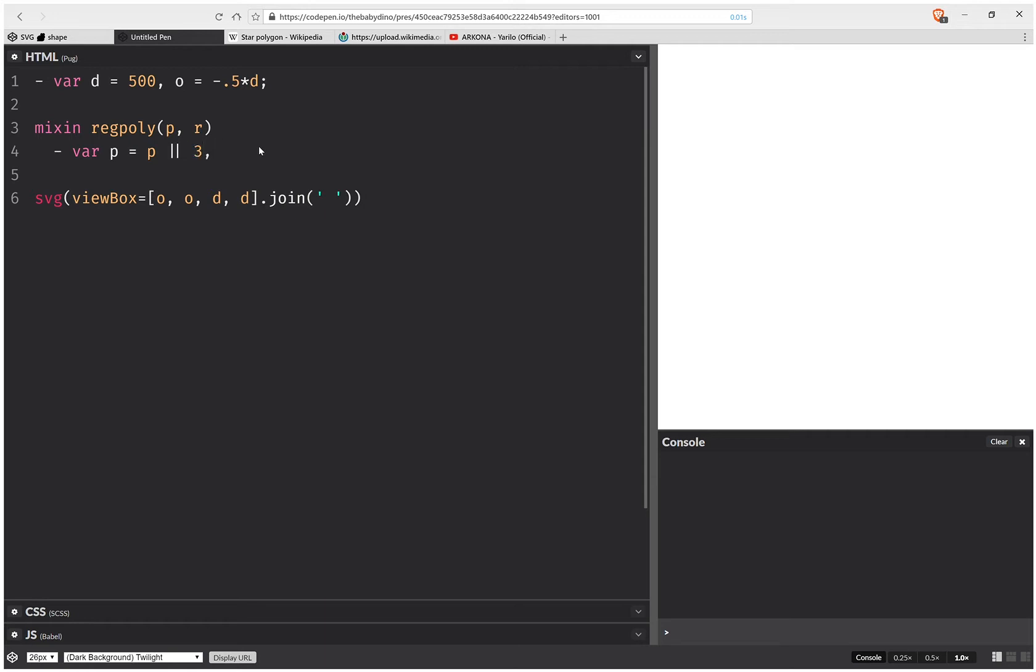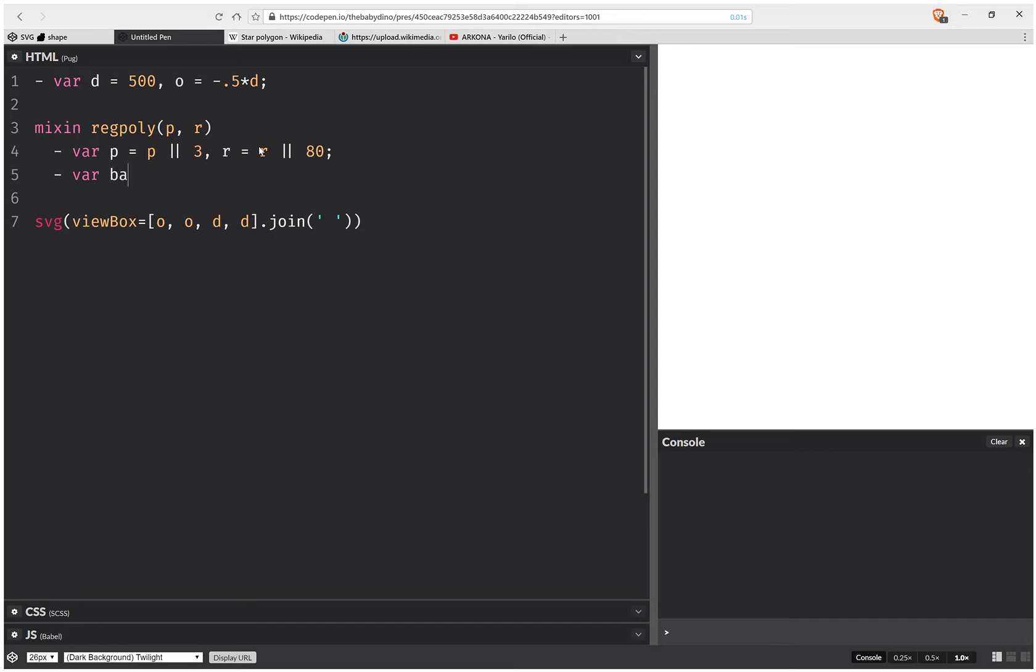And r, by default, is going to be, I don't know, let's say 80. It can be anything, doesn't really matter. And then I'm going to have the base angle between two consecutive vertex points. And this is going to be 2 times pi over the number of vertex points. So 2 times pi is 360 is the full circle.